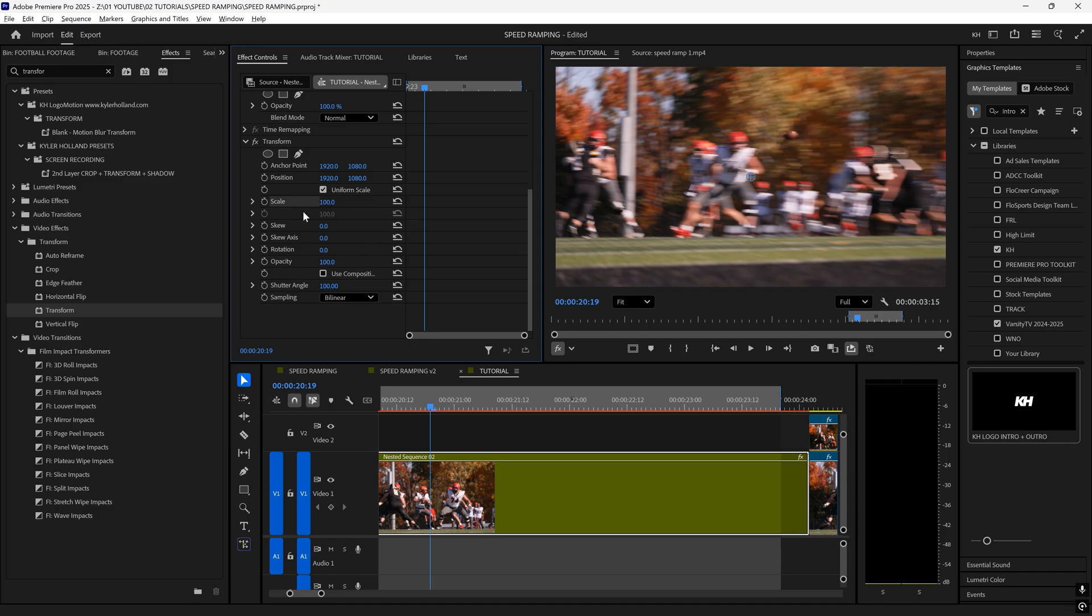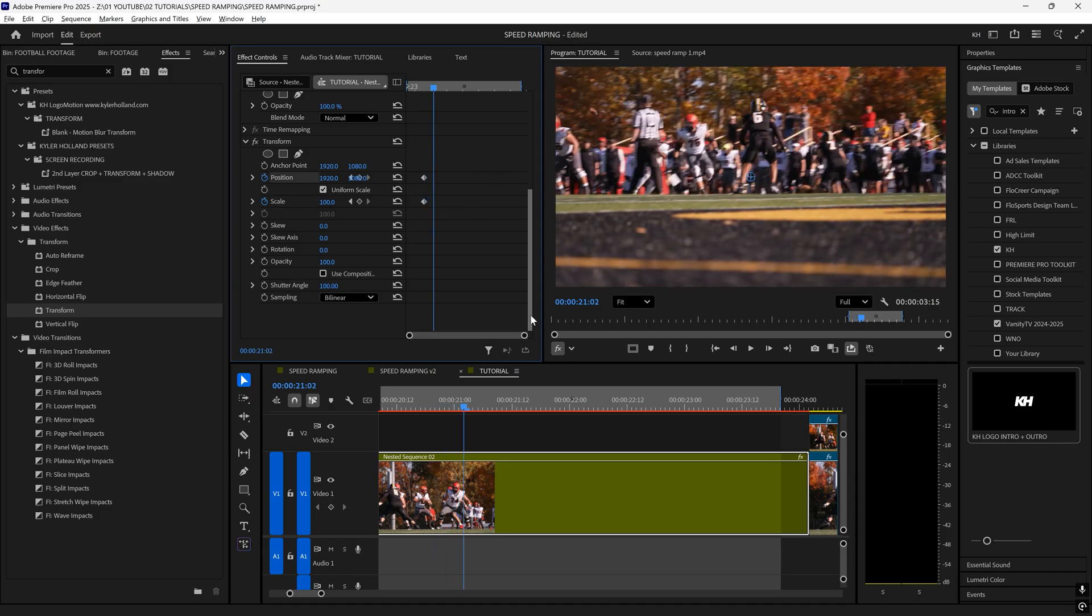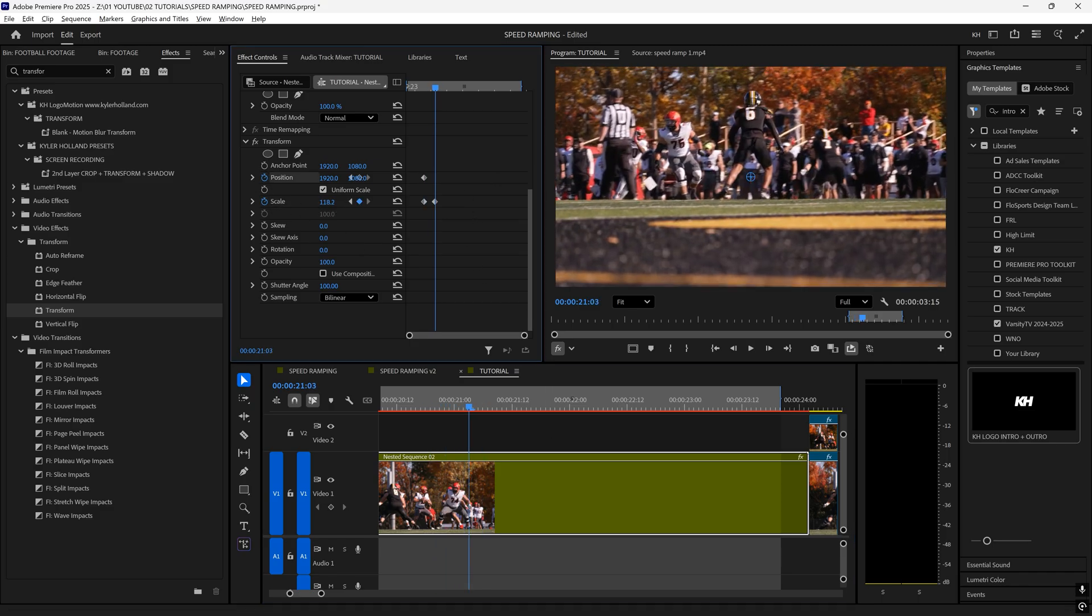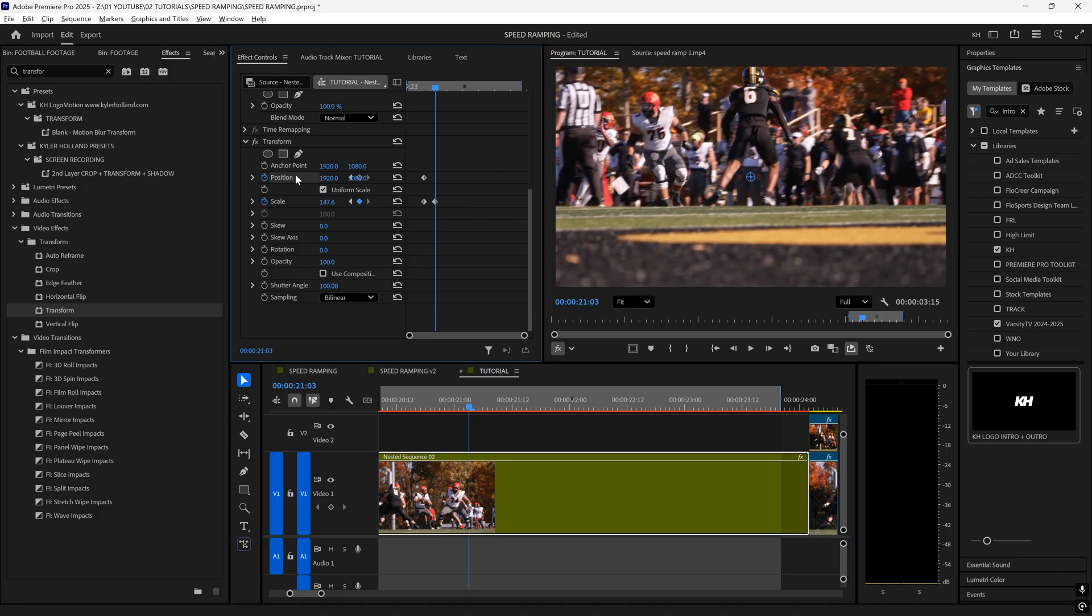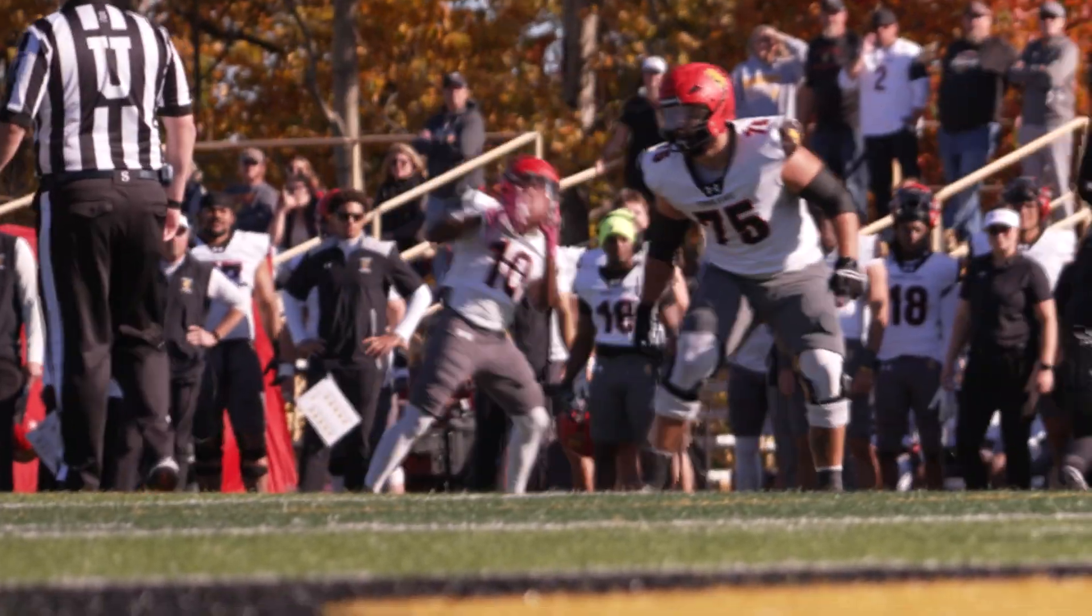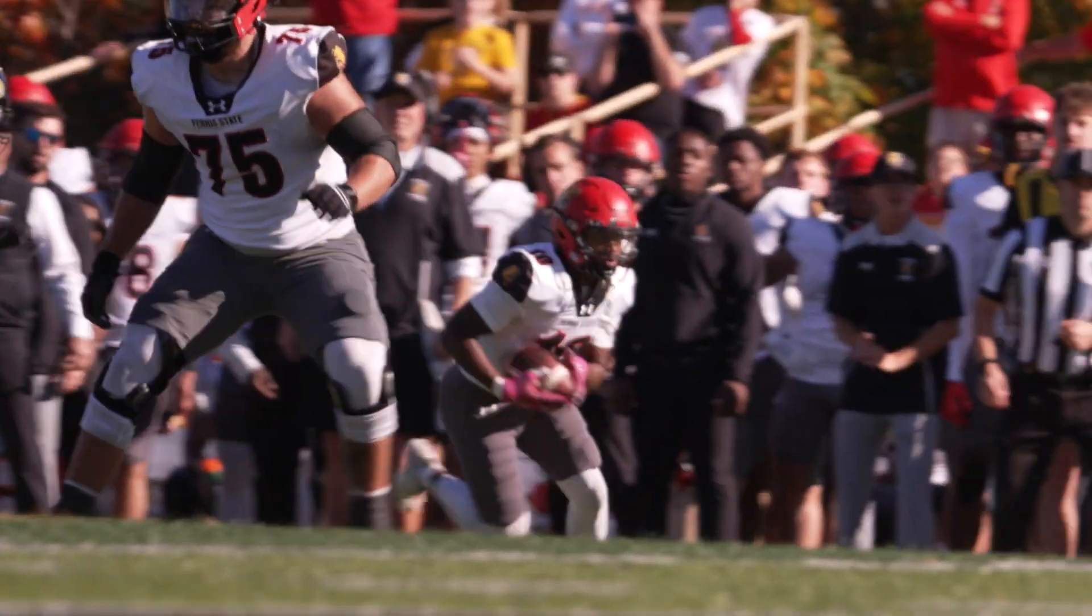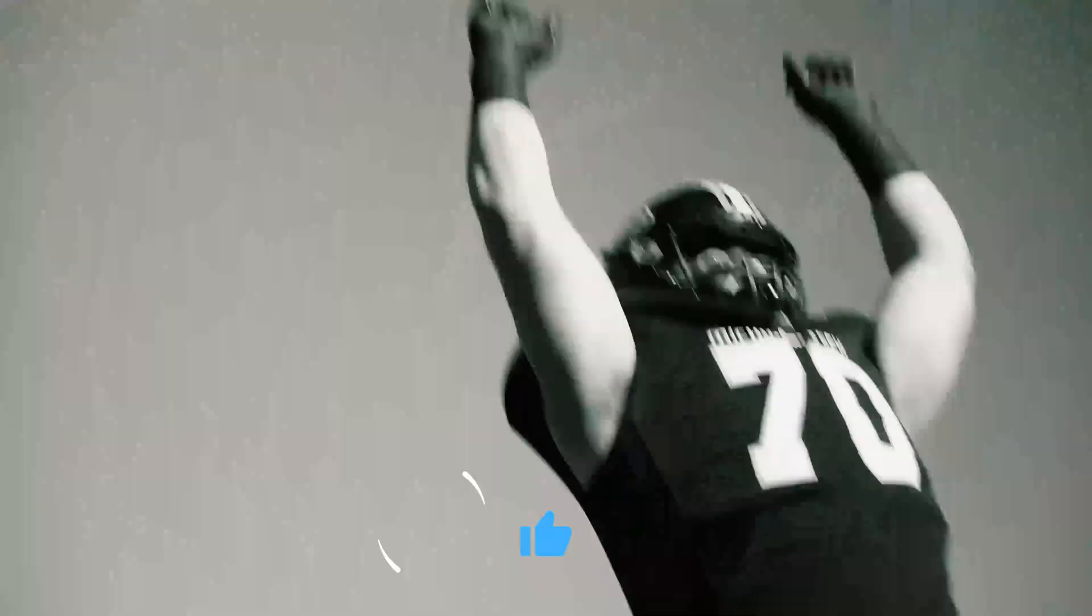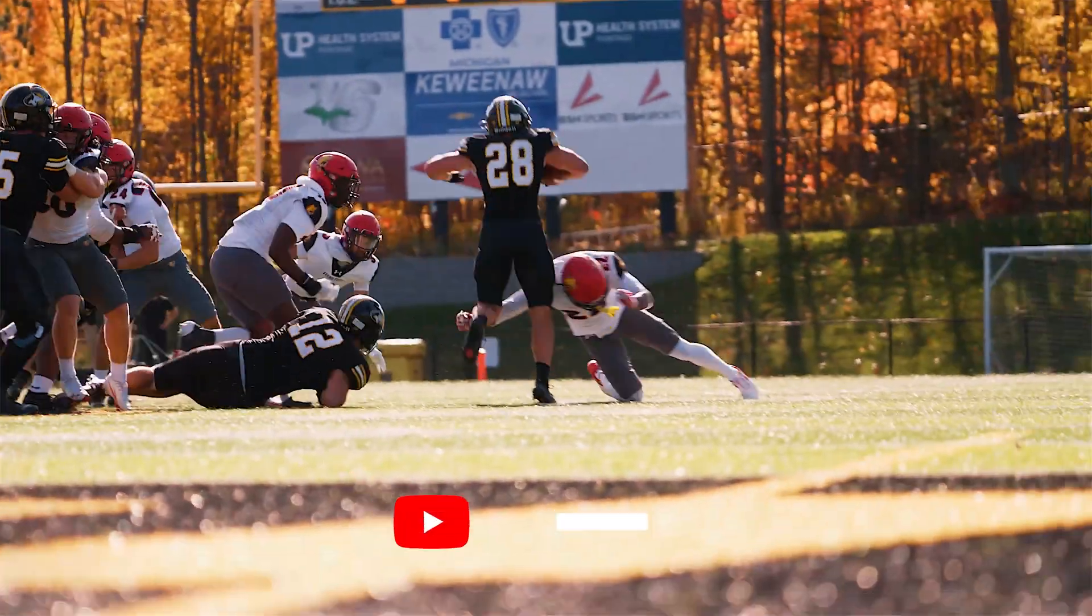When he throws the football, I'm going to add scale and position keyframe, and then I'm going to wait till the catch, and I'm going to reposition my player so that he's in the frame. And just like that, you've reframed your speed ramp to follow your subject. Now click that like button and subscribe for more.